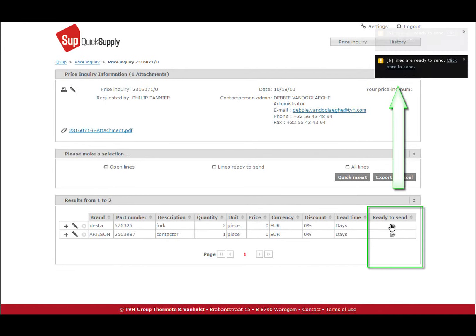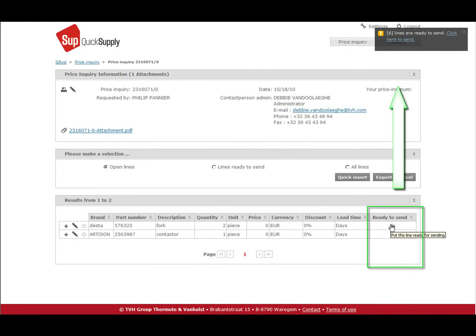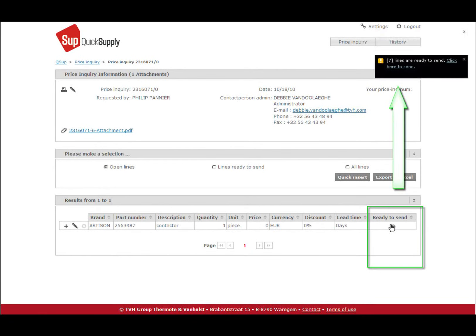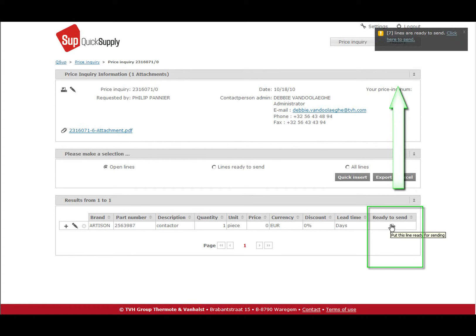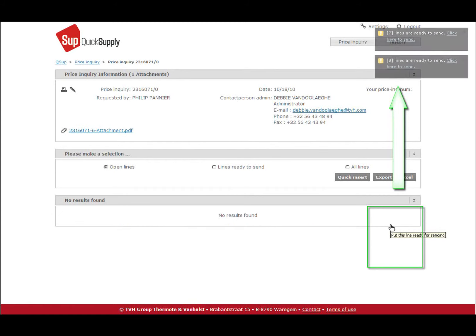Once you have filled in all detail lines, you can put the lines in the ready to send basket by clicking on the right icon.